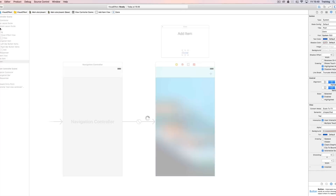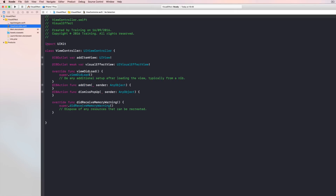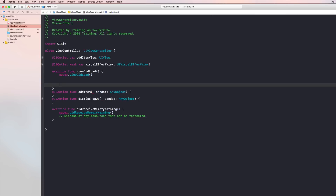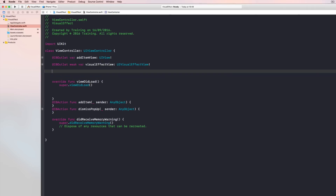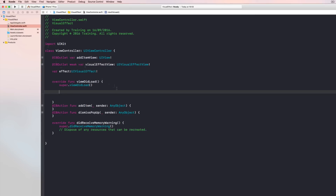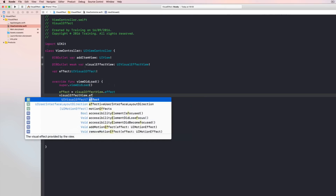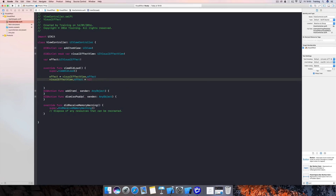Let's close the assistant editor and open ViewController.swift. The first thing we need to do is deactivate our visual effect for now, because when the app opens we don't need the effect — we want to apply it only when the plus button is pressed. To make this easier, we create a new property called 'effect' of type UIVisualEffect, and store the effect from the storyboard in it by accessing visualEffectView.effect. Then we set visualEffectView.effect to nil, removing the applied effect.